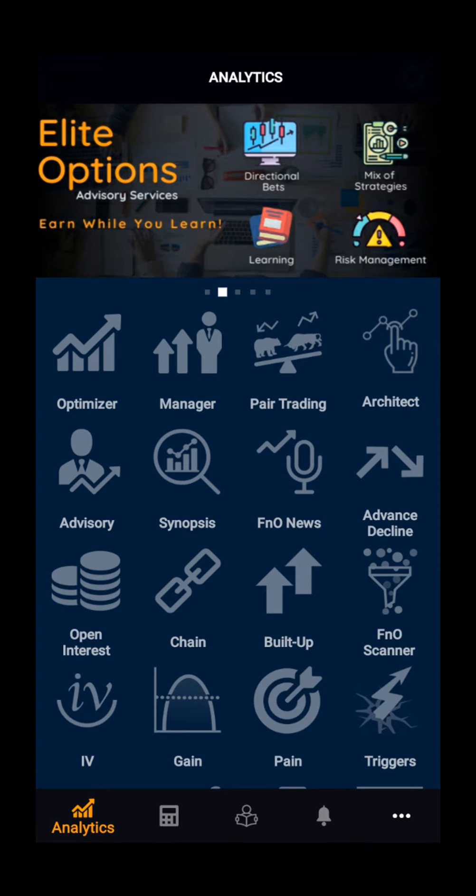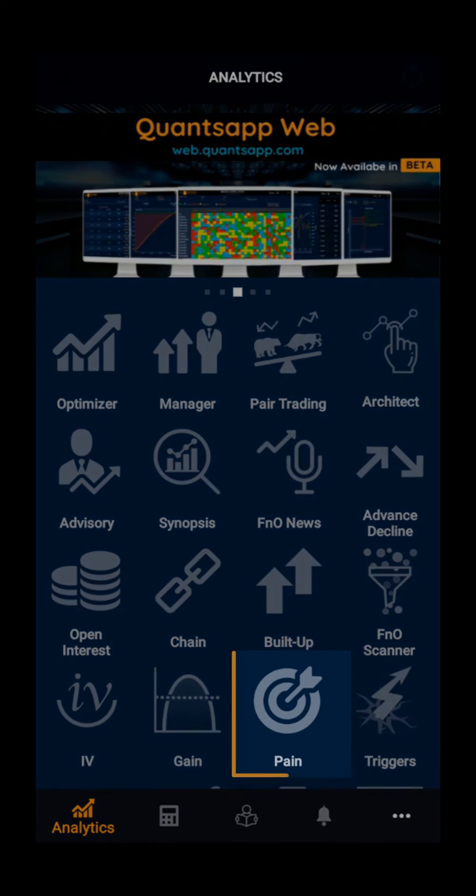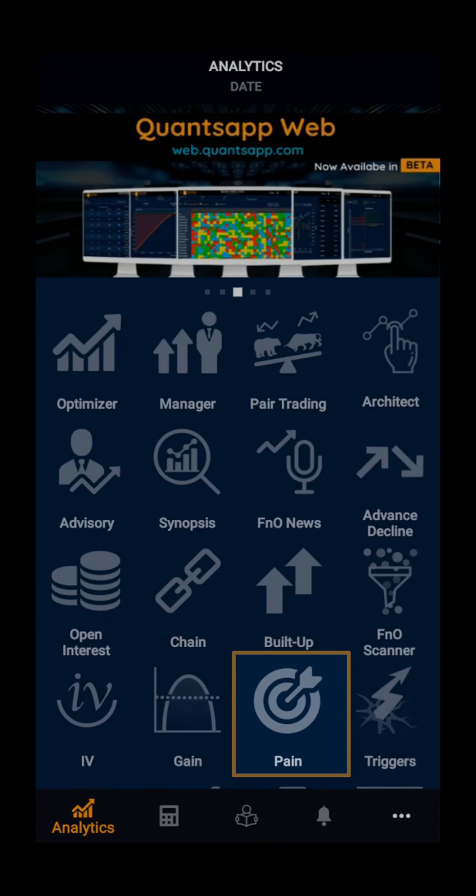Hello everyone. In this demo video, we will be looking at the option pain, clicking on pain.